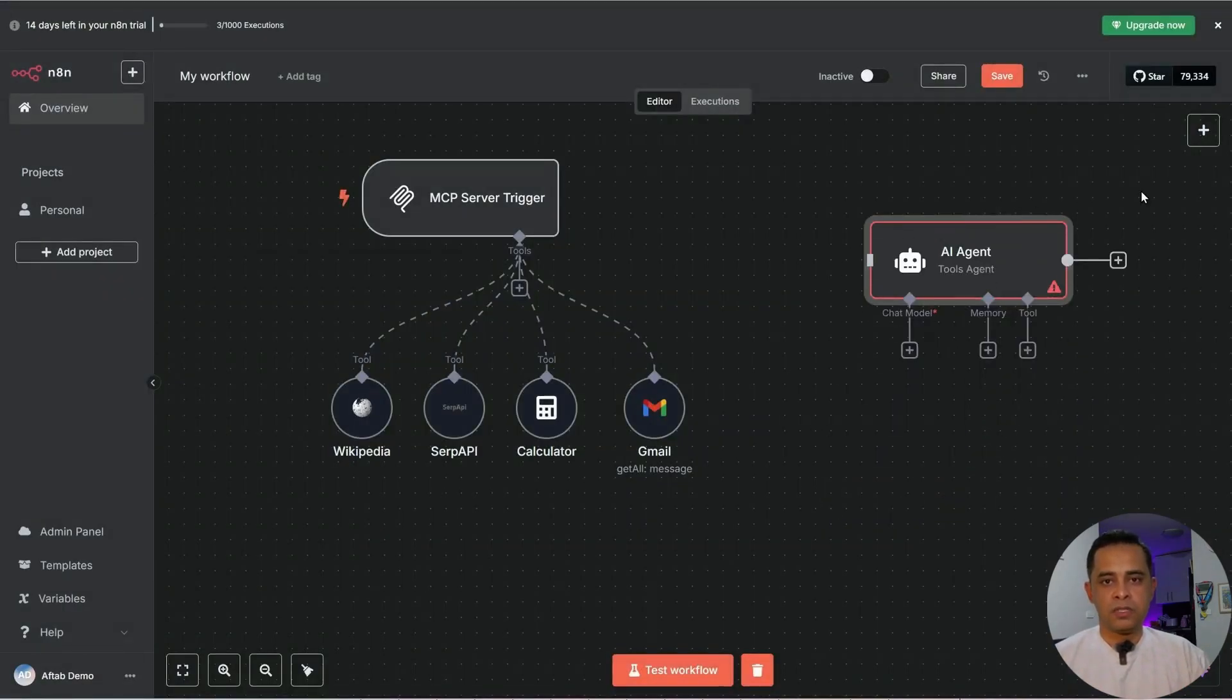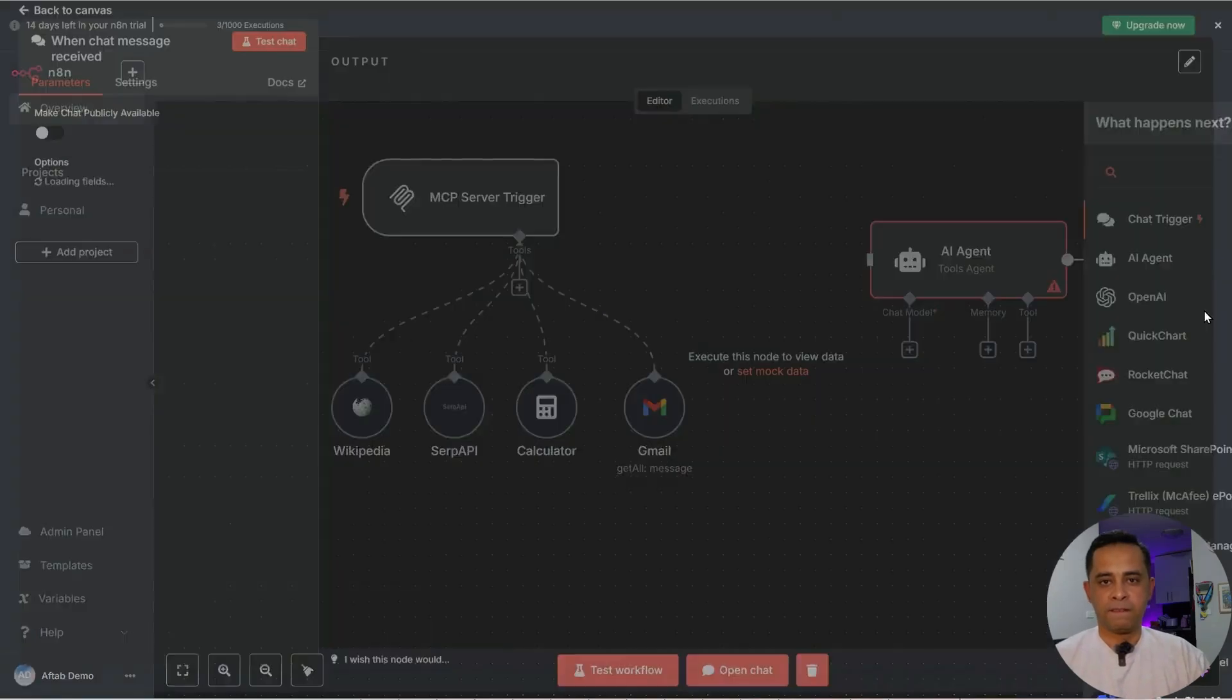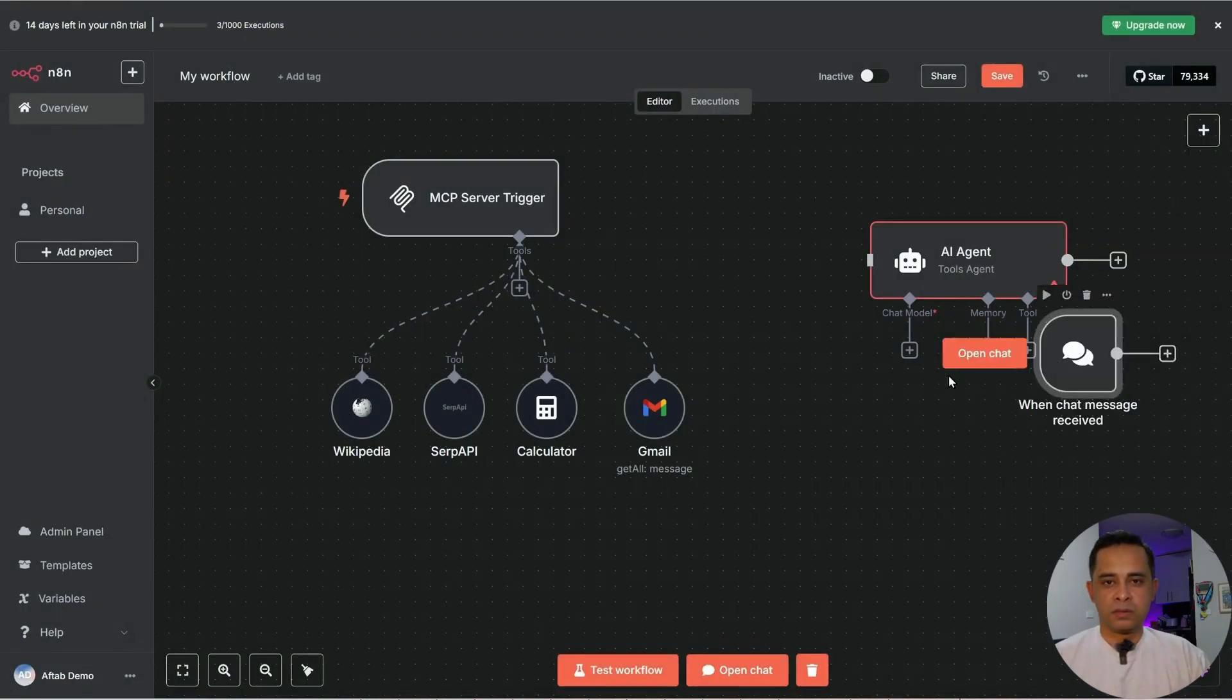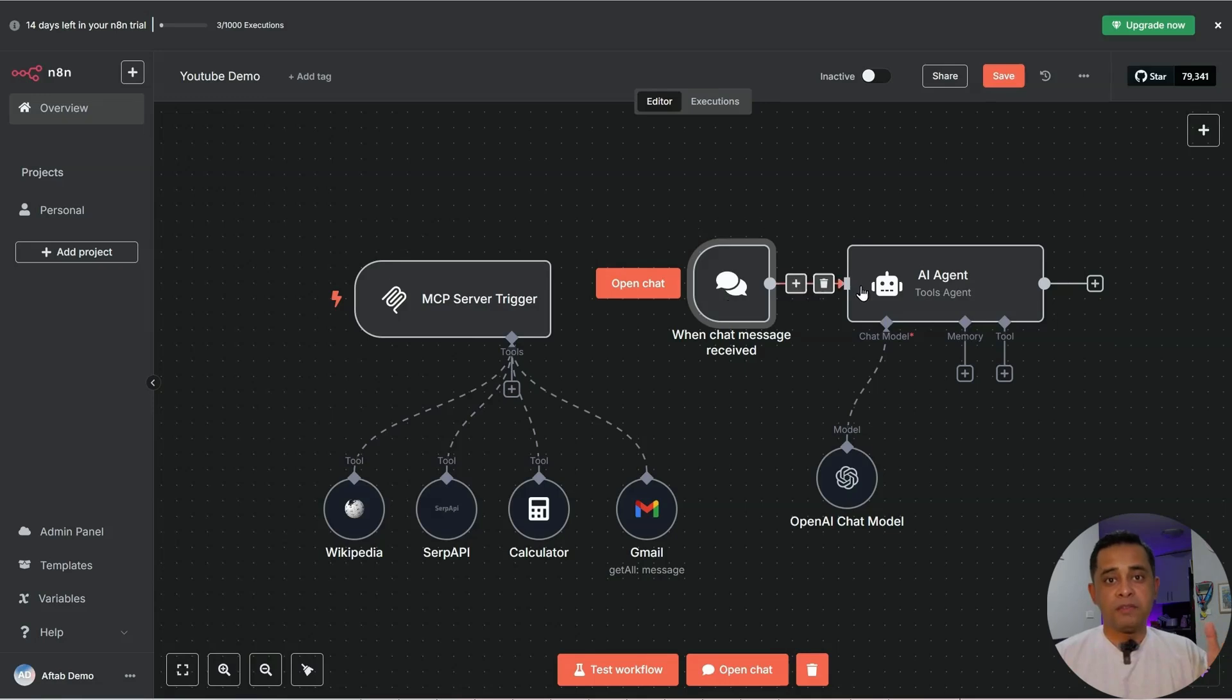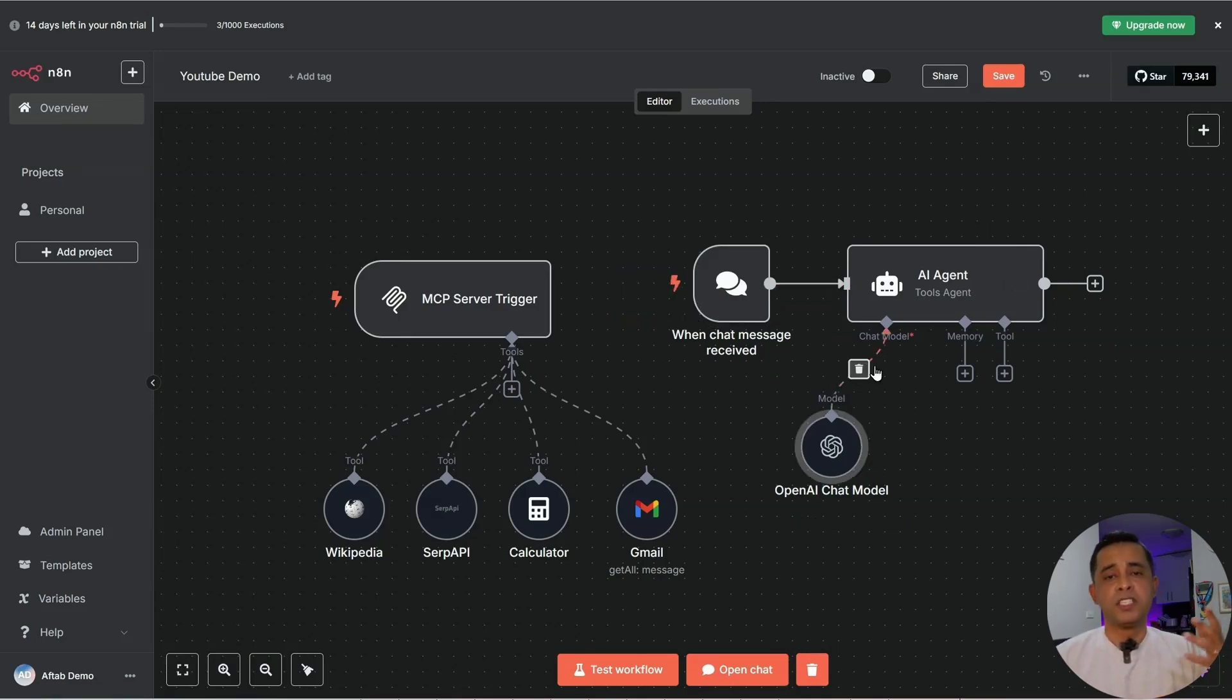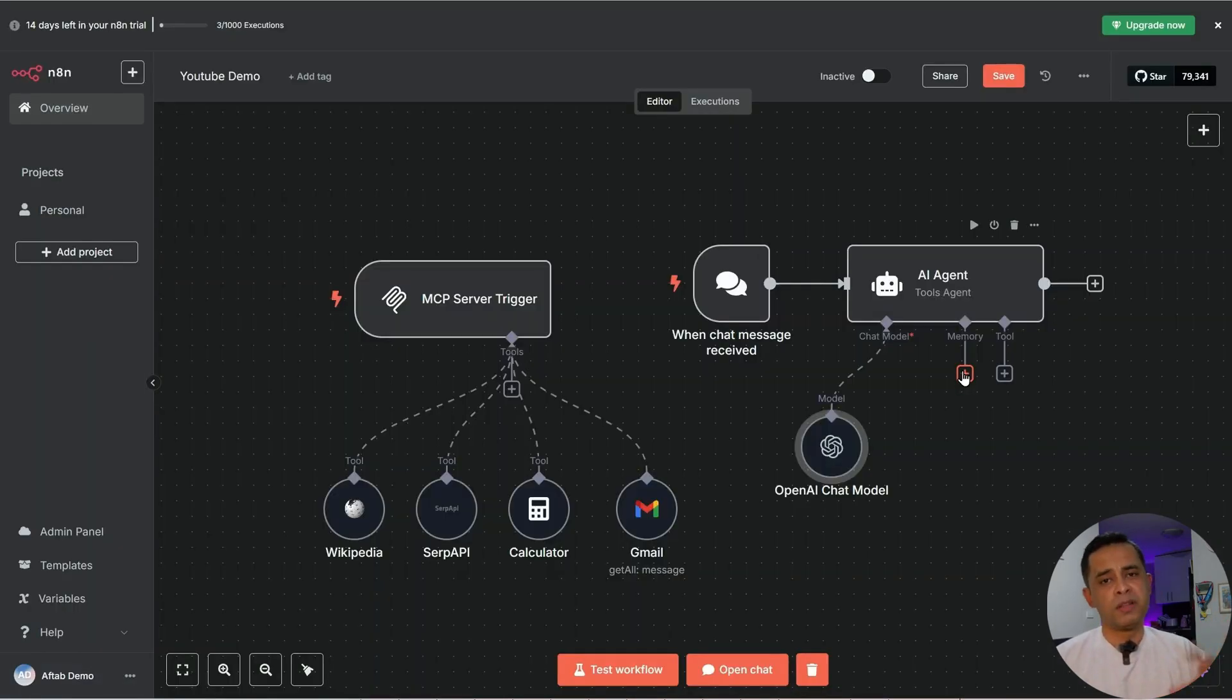We also need a trigger. Chat trigger. So we have the AI agent now. We have a chat trigger. We have connected OpenAI chat model to our AI agent. It's a GPT-4 mini.